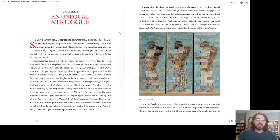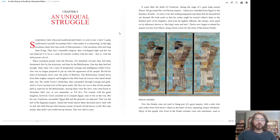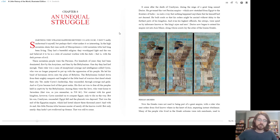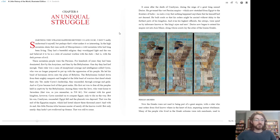They had a beautiful religion. They worshipped light and the sun and believed it to be in a state of constant warfare with the dark, that is, with the dark powers of evil. These mountain people were the Persians. For hundreds of years they had been dominated, first by the Assyrians and then by the Babylonians. One day they had had enough. Their ruler was a man of exceptional courage and intelligence named Cyrus, who was no longer prepared to put up with the oppression of his people.